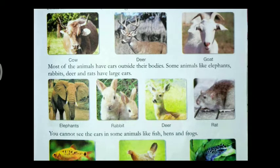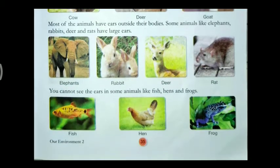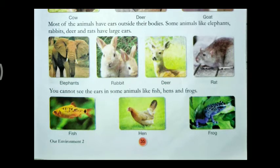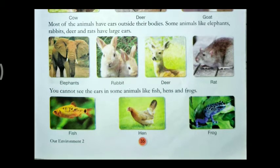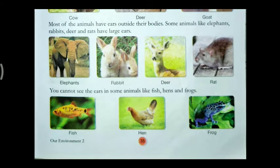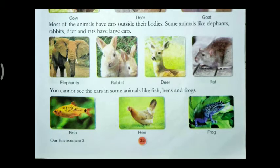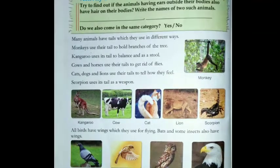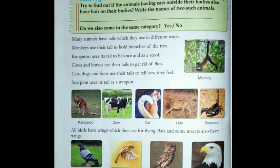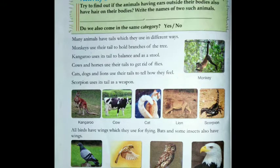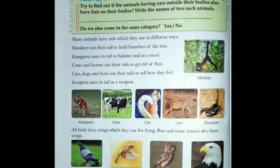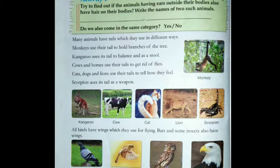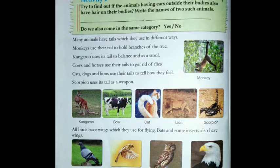You cannot see the ears in some animals like fish, hens, and frogs. Activity 1: Try to find out if the animals having ears outside their bodies also have hair on their bodies. Write the names of two such animals. You have to tell two names of animals which have ears visible outside their bodies and also have hair on their bodies.